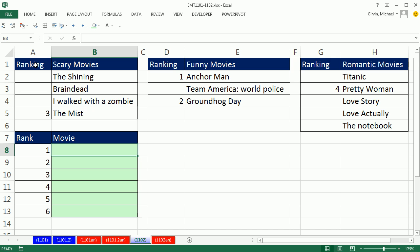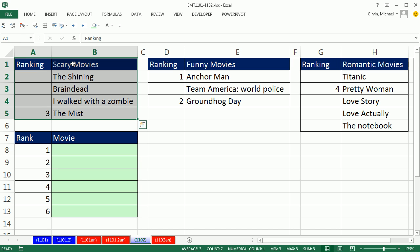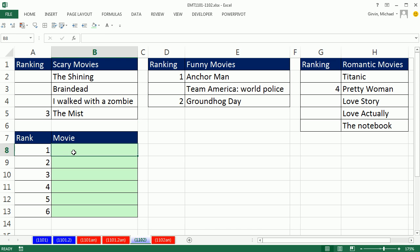In this video we have three different lists of movies: scary movies, funny movies, romantic movies. You have the option of listing your top four in any one of these columns. The 1, 2, 3, 4 could come anywhere between these tables, and we want to be able to look at anything entered here and just list the top four.